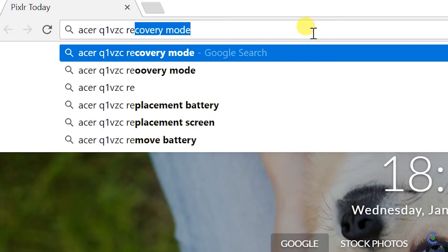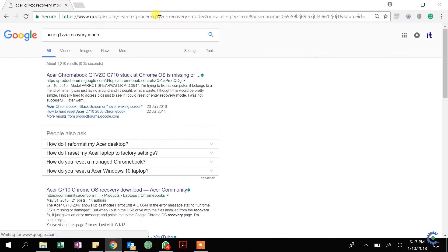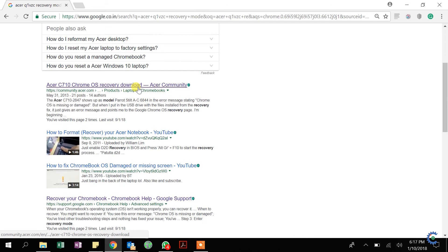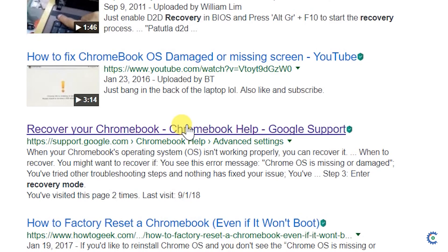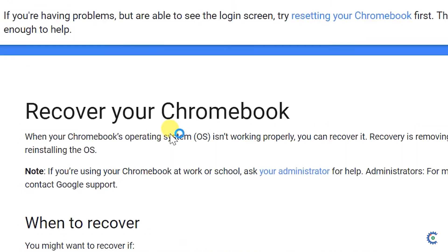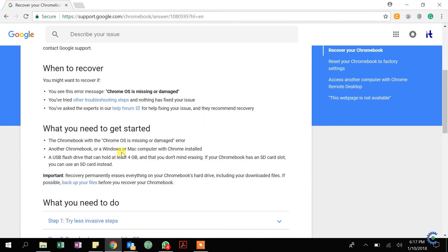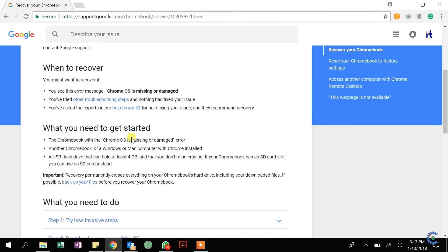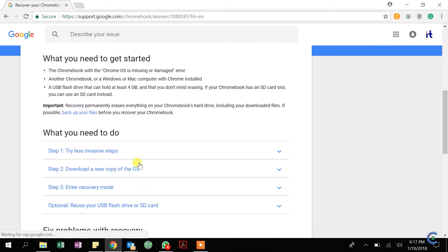There is Google Chrome support — there is a website. Let's go. Here is the recovery Chromebook section. Here is Chrome OS. Here is the recovery map. Here is a Chrome app.